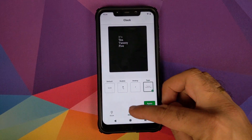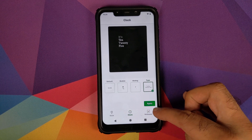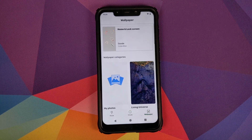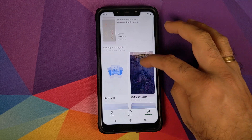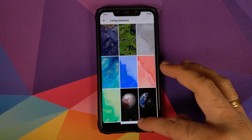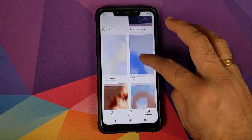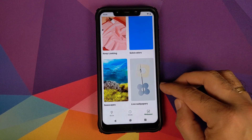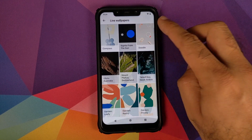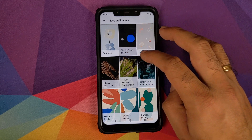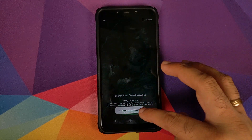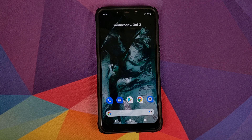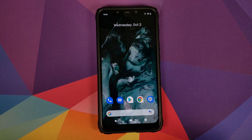The next option in Styles and Wallpapers is Wallpaper. You can choose between different wallpapers — you do have wallpapers from the Google Pixel 3a baked in. If you scroll down you have live wallpapers; these are the new wallpapers from the Google Pixel 4, which are working great and look pretty dope on the Xiaomi Poco F1.